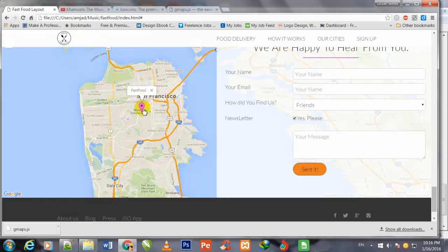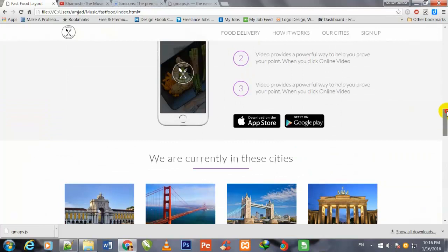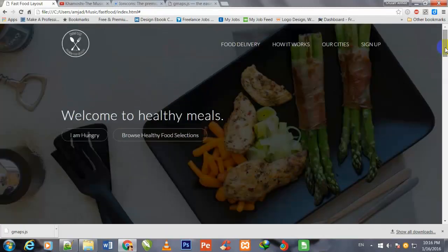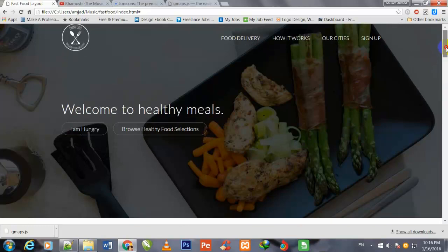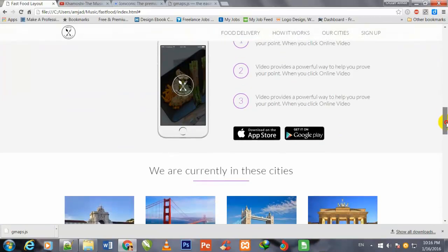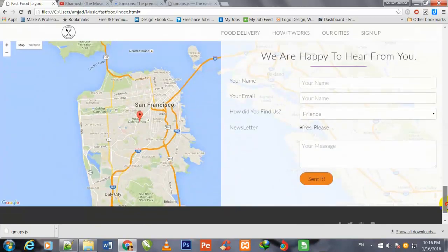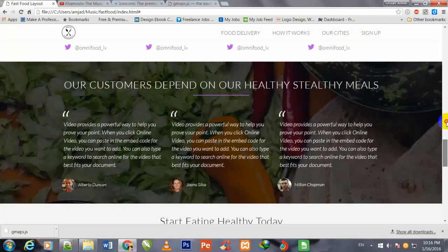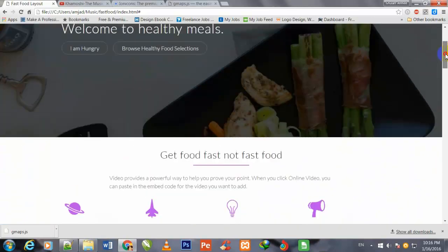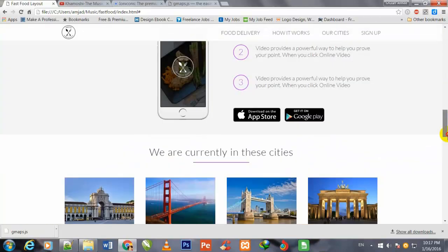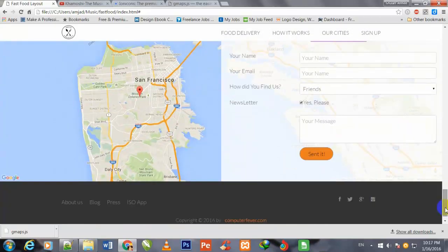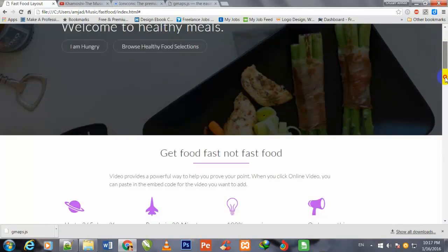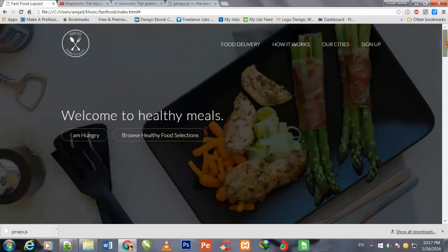This was the last video of this course. In this course we have made this complete, fully advanced, full width restaurant theme. Now I think after learning this video and previous videos, you will be able to make any kind of HTML 5.0 and CSS 3 website layout to a professional level. Now I give you permission to leave and keep us in your prayers.